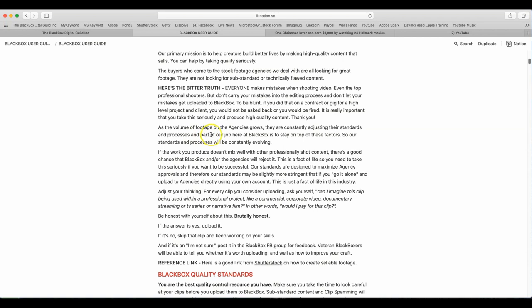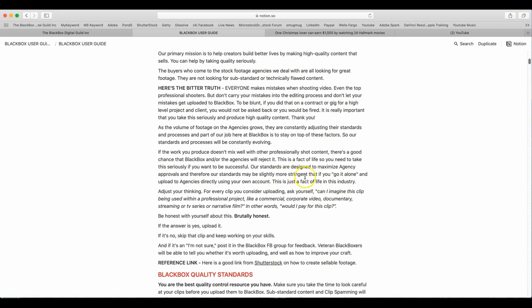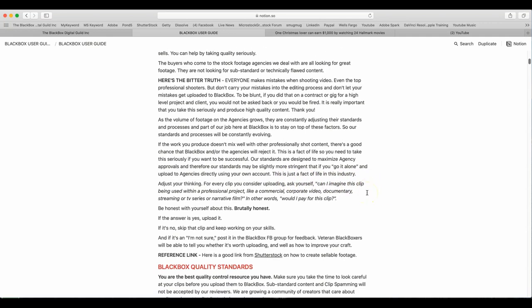As volume of footage on agencies grow, they are constantly adjusting their standards and processes. Part of our job here at BlackBox is to stay on top of these factors. So our standards and processes will be constantly evolving. If the work you produce doesn't mix well with other professionally shot content, there is a good chance that BlackBox and or agencies will reject it. This is a fact of life, so you need to take this seriously if you want to be successful. Our standards are designed to maximize agency approvals, therefore our standards may be slightly more stringent than if you go it alone and upload to agencies directly using your own account. This is just a fact of life in this industry.